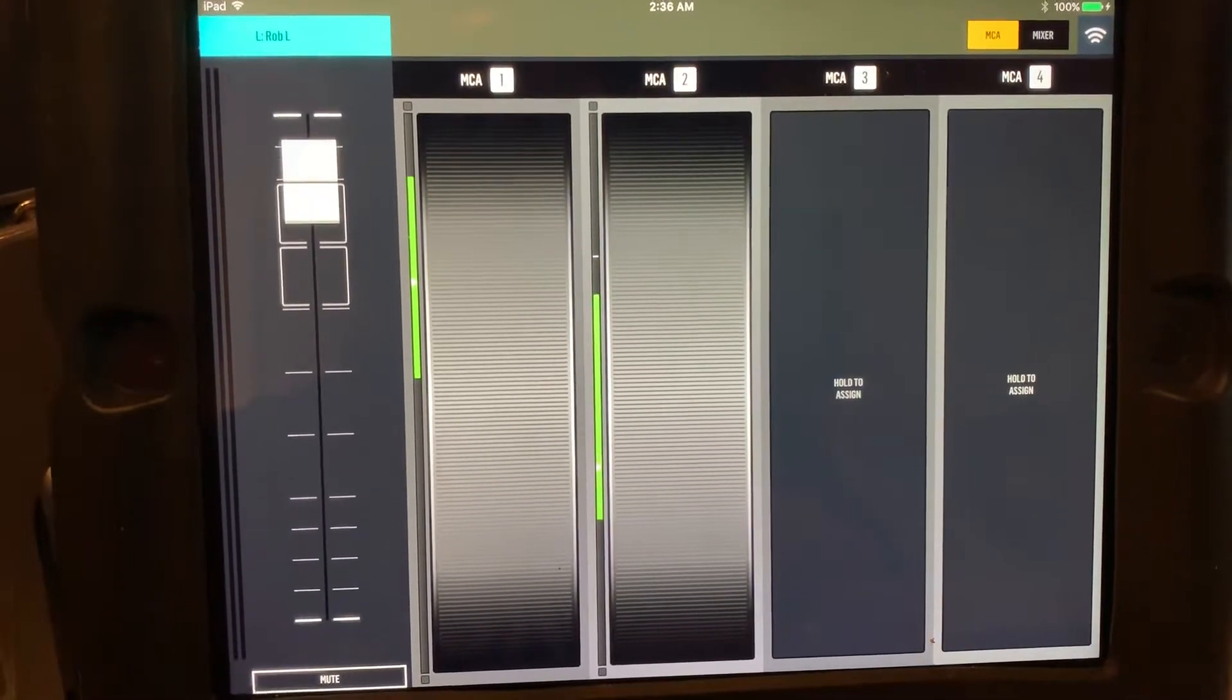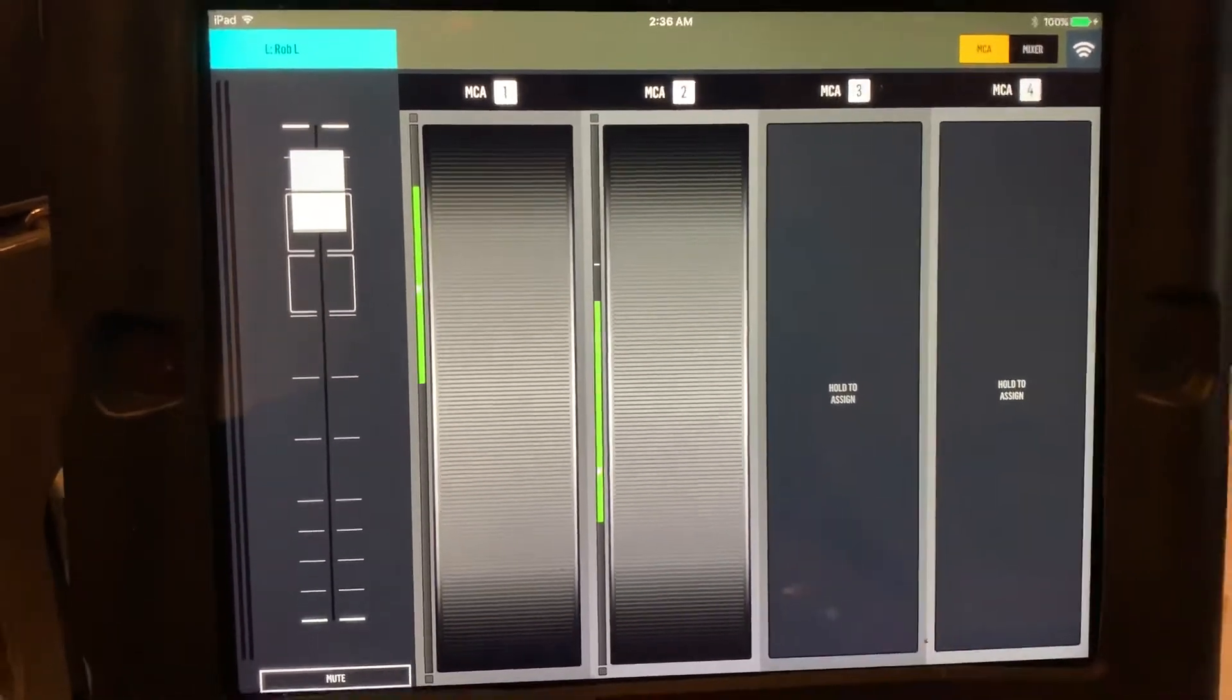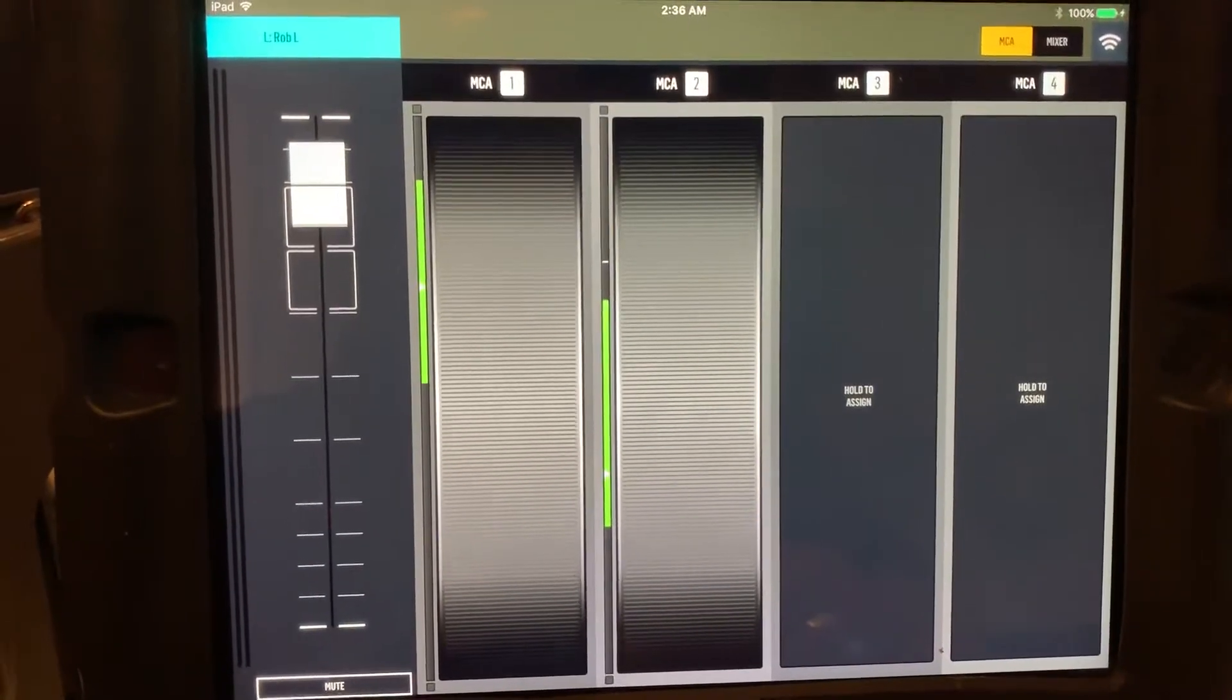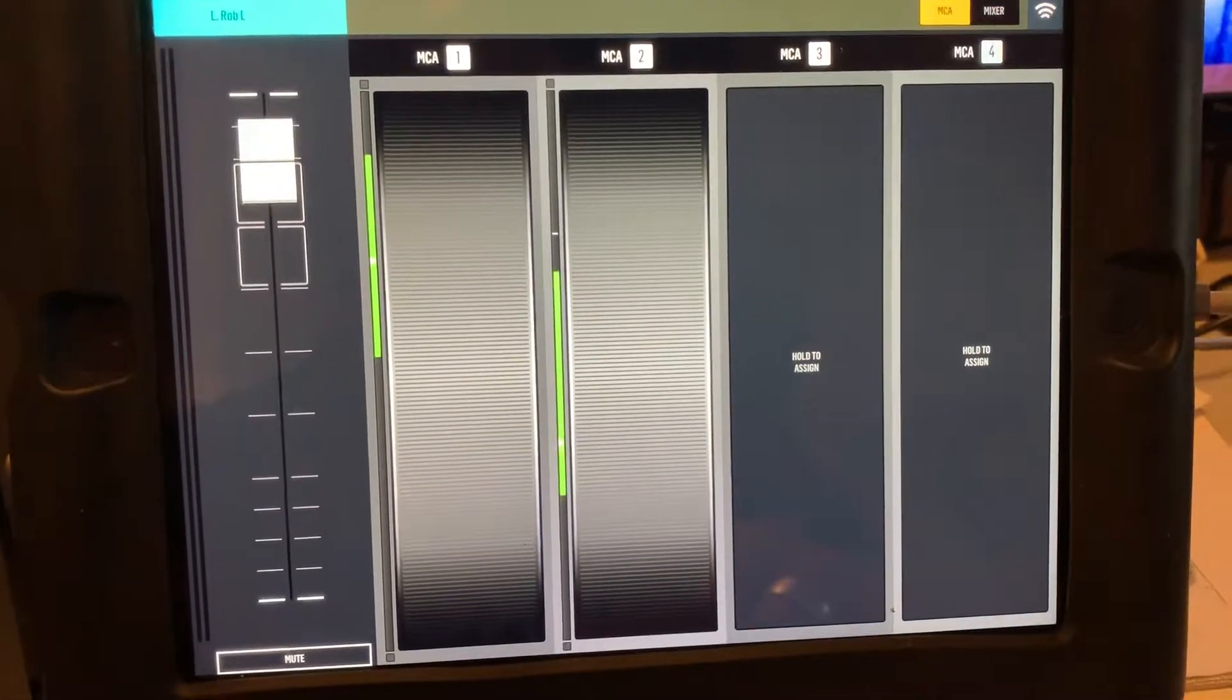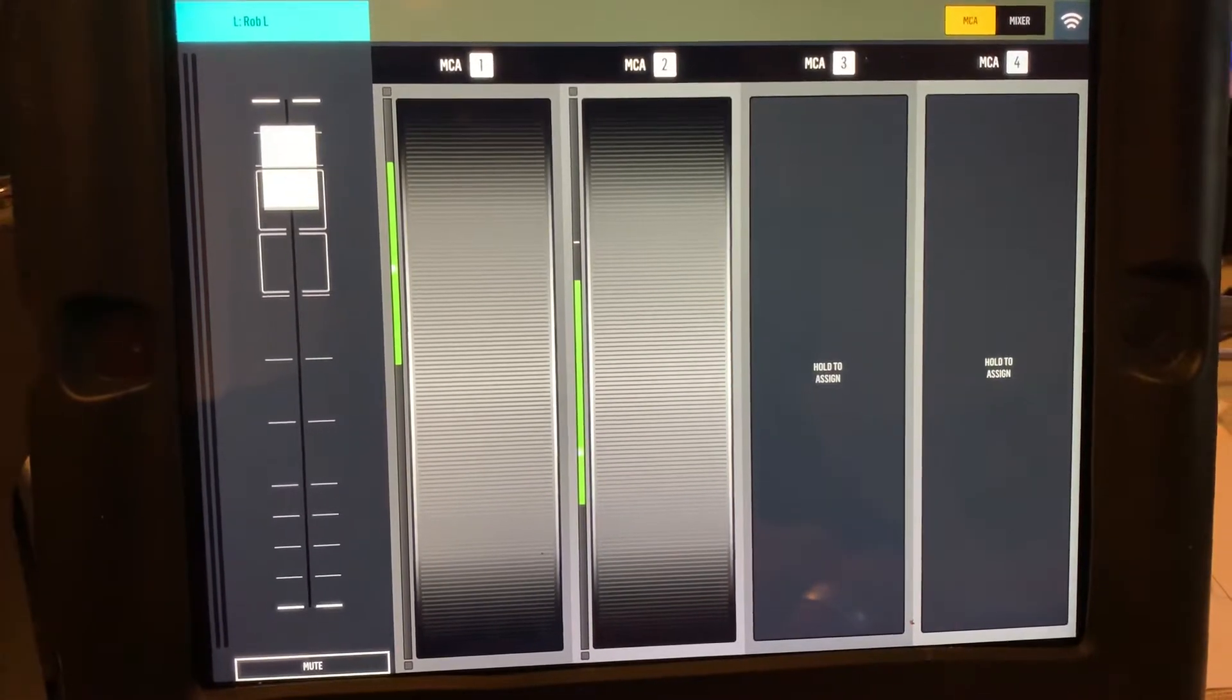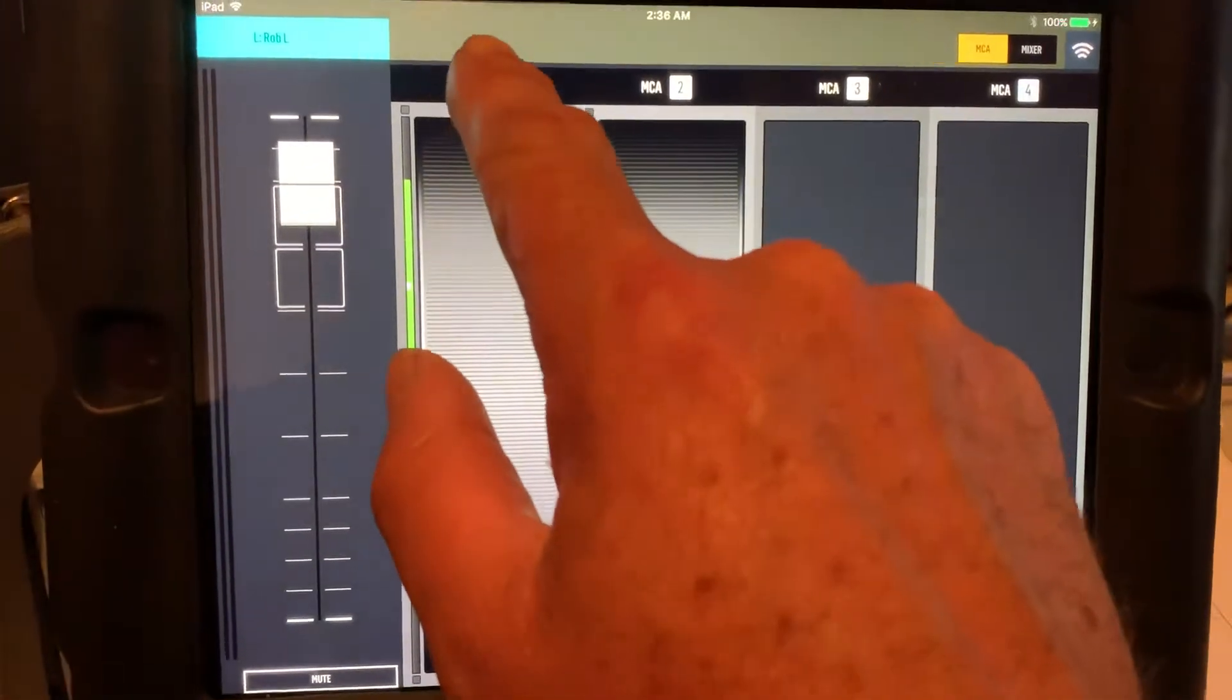But basically what I did was assign vocals to MCA1 and then instruments to MCA2. And basically how you do that is you select MCA1 and then you tell it what it is that you want to see.